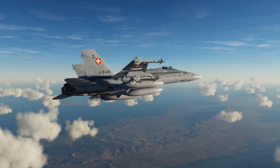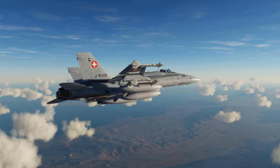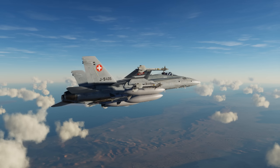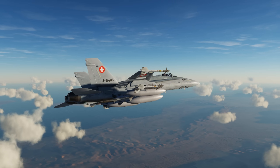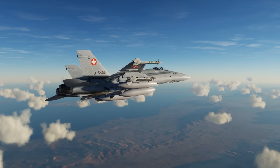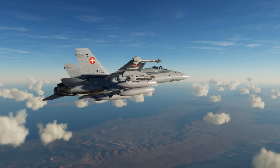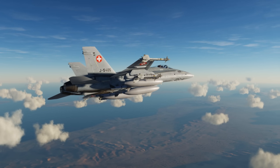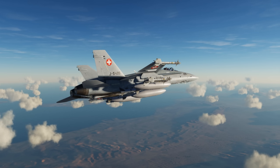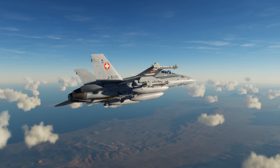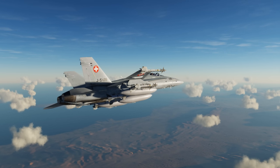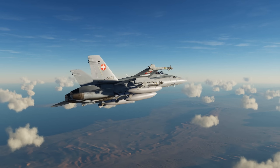Hey everyone, Wags here from Eagle Dynamics, and welcome to Episode 7 of our DCS F-18C Hornet Academic Series. In a previous video, we took a look at TACAN and ADF navigation. In this video, we're going to take a look at waypoint navigation, and this will probably be your most common navigation source when flying a Hornet.